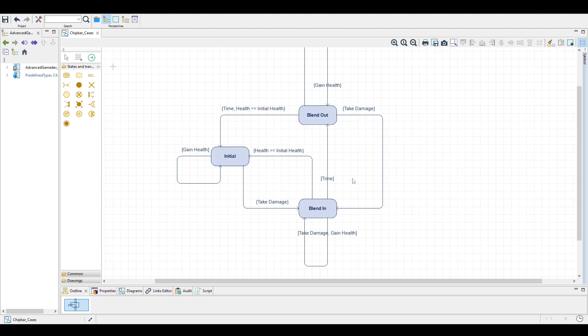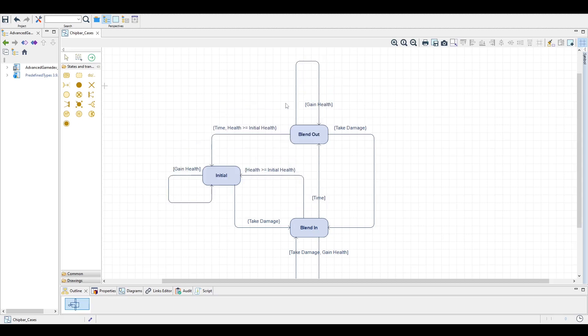And then the other thing that can happen is the player doesn't do anything and after a certain amount of time we simply go to the next state blend out. If we are at the blend out state and we gain a small amount of health, then we stay at the blend out state.